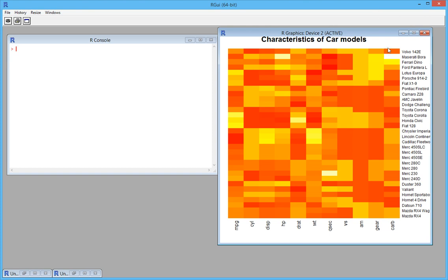Here we draw a heat map for a dataset called mtcars with different car models on one axis and different numerical attributes which are specifications of those cars on another axis.